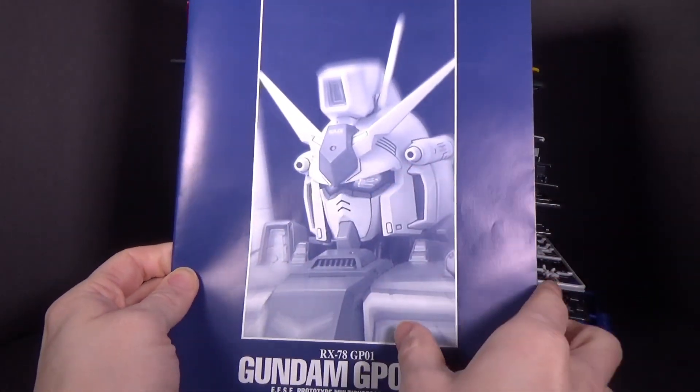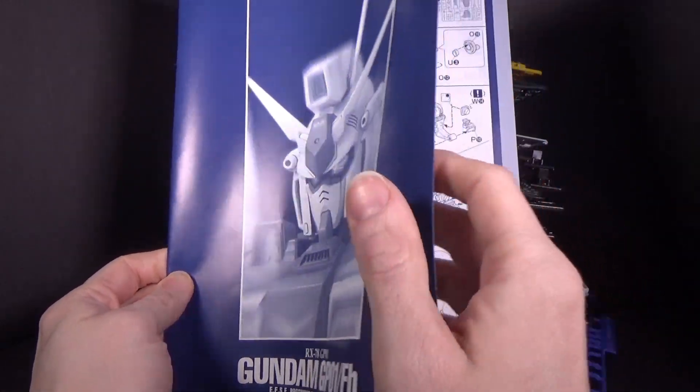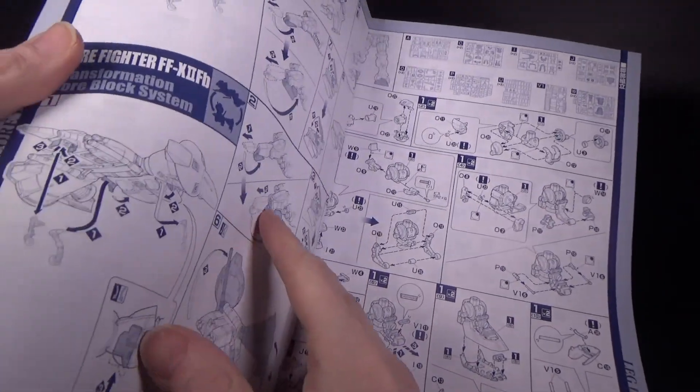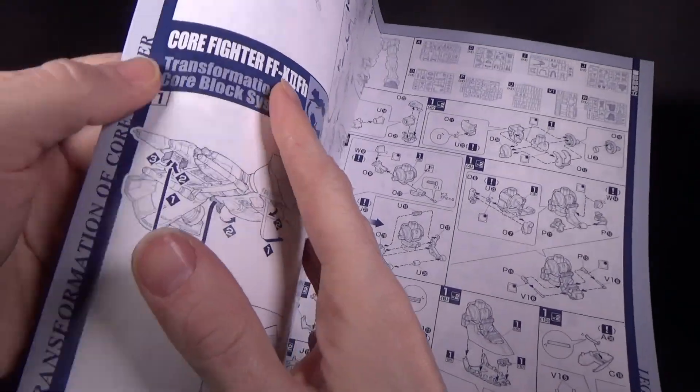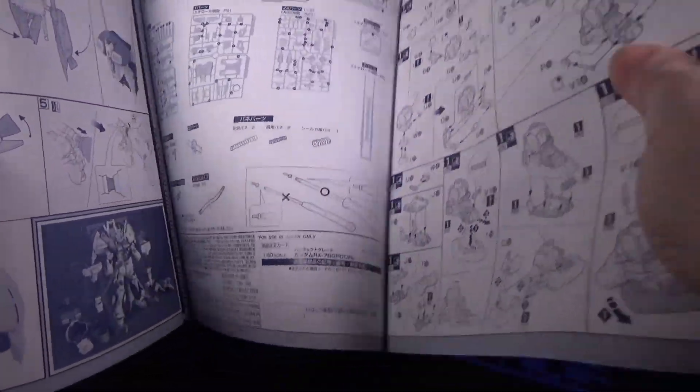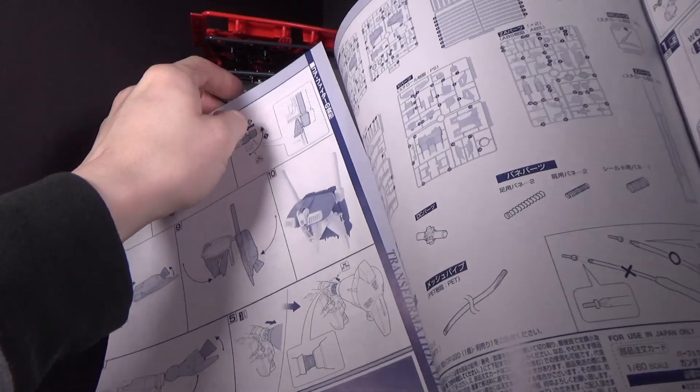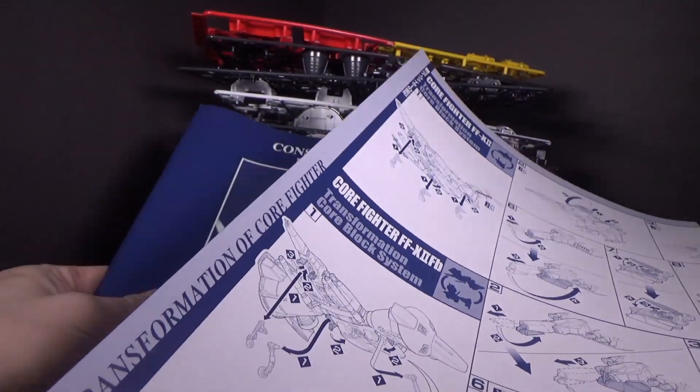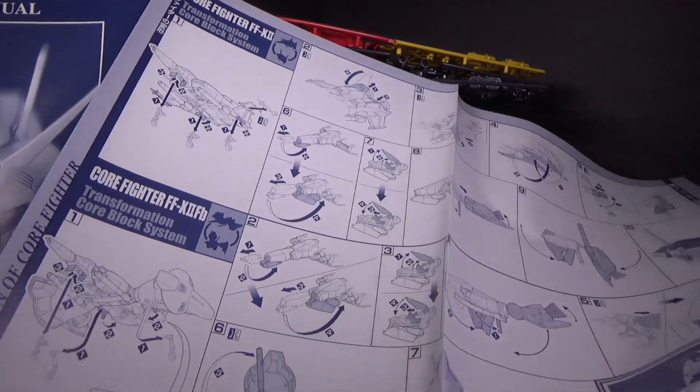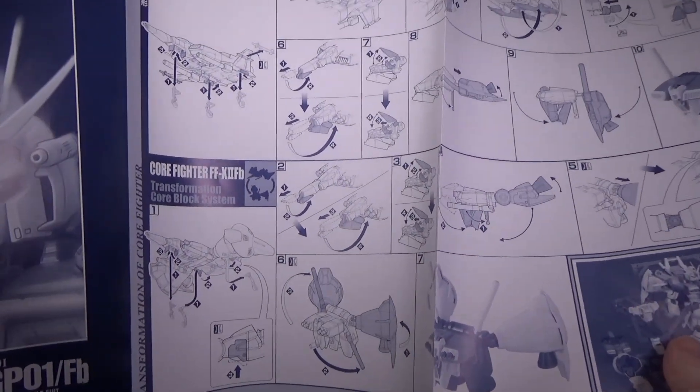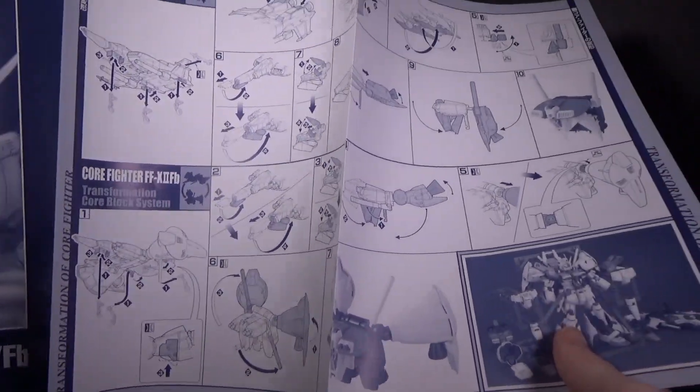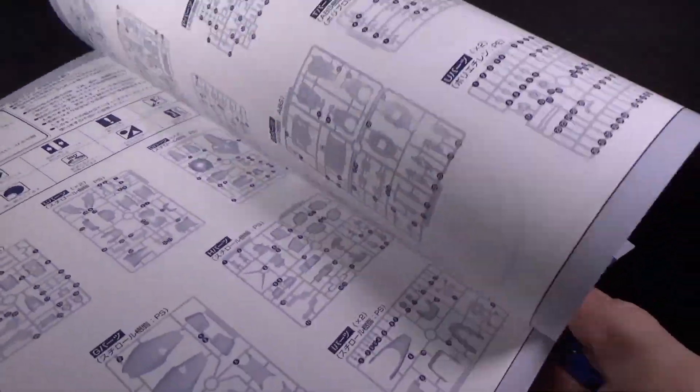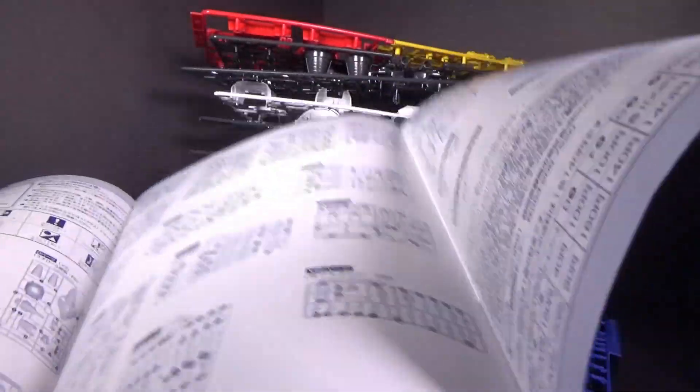Then we have the instruction, the construction manual, which is very big, so we're gonna have to bag it up a little bit. Usually they always use this color pretty much for Perfect Grades. At this point, this piece can actually open up like a centerfold.